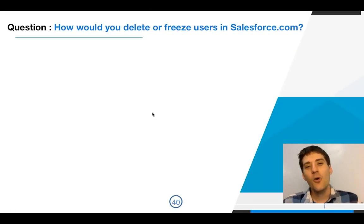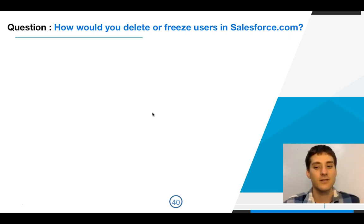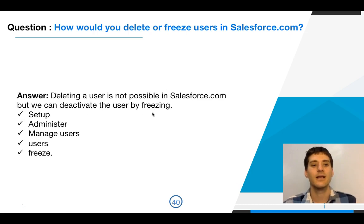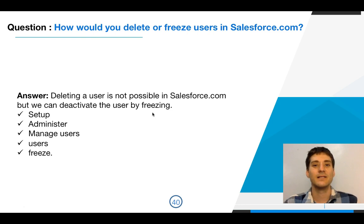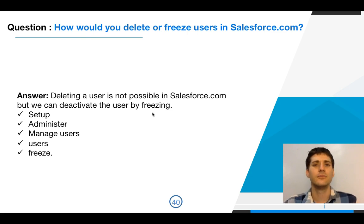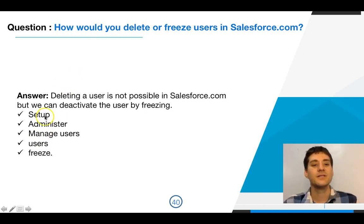A trick question that might come up in your interview is: how do you delete or freeze users in Salesforce? You cannot delete someone in Salesforce. If someone has had many customers and then leaves the organization, deleting those records would mean you'd no longer know who made those sales. So you can't actually delete. What you can do is change permissions, freeze users, and use the Setup options.